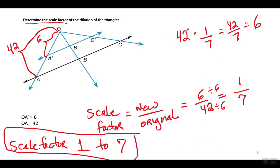Si multiplico el original por el factor de escala, que es 1 sobre 7 — por ejemplo, aquí el original es O a A, que mide 42. Si lo multiplico por el factor de escala, que es 1 sobre 7, me daría 42 sobre 7, que cuando lo simplifico me da 6, que es la medida de la imagen después de la transformación, de O a A primo.